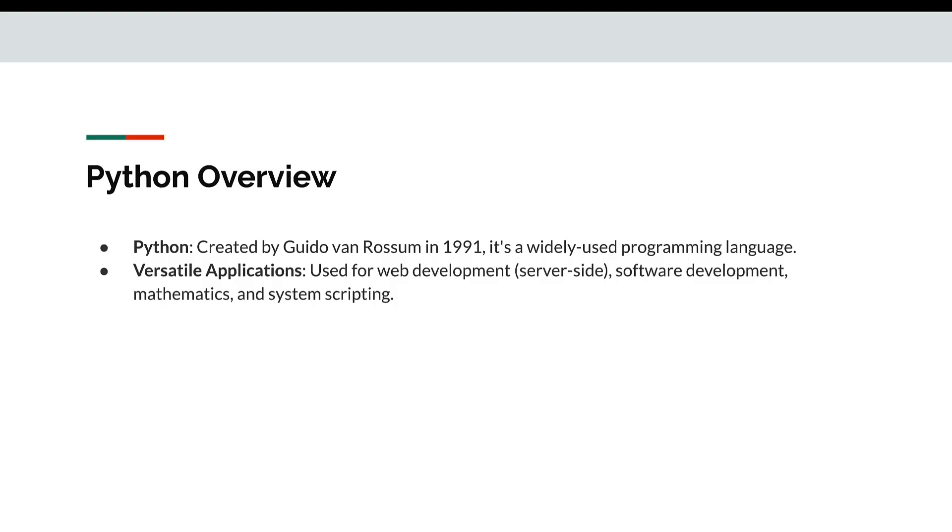To give the overview of what Python is, Python is a programming language which was created by Guido van Rossum in 1991. It's a widely used programming language and you can build versatile applications used for web development that is server side, software development, mathematics and system scripting.